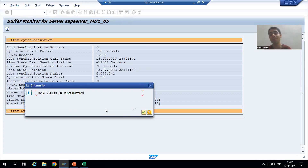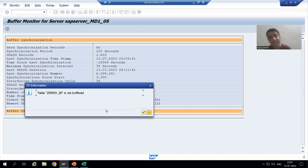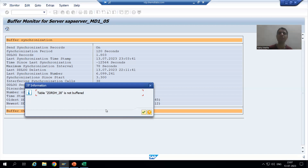This part we will continue in the next video. So the summary of this video: we understood what single record buffering is — at a time, a single record loads into the buffer of the application layer from the database layer. We should opt for single record buffering whenever we are sure that a single record is returned by passing the complete key. We also learned that AL12 is the transaction code used to check the table buffer. In the next video, we will enable the buffering and proceed further with single record buffering. Thank you.